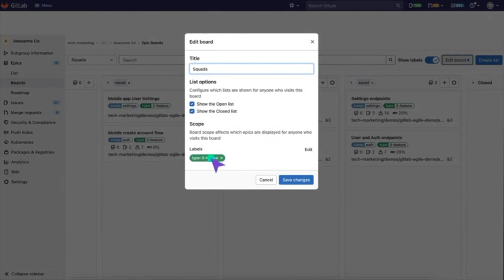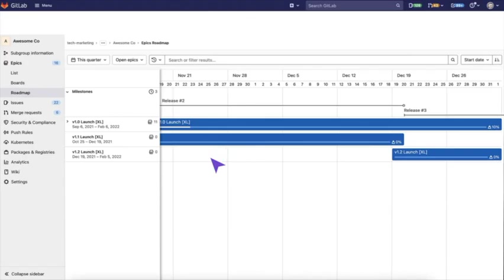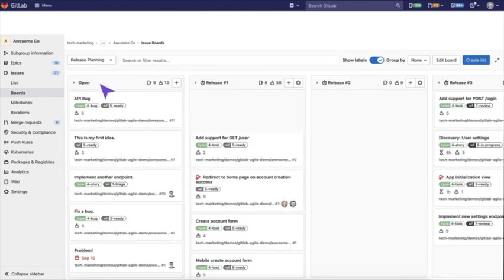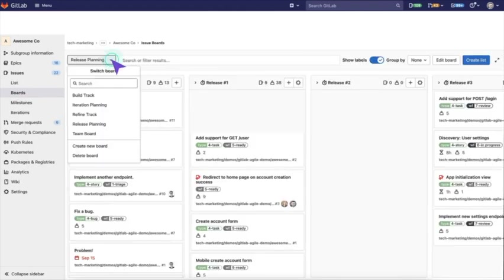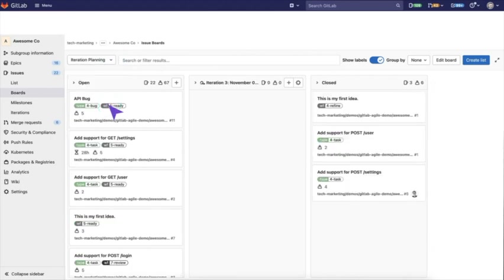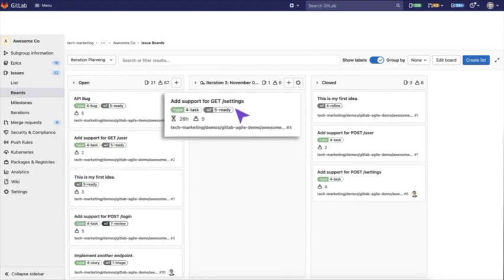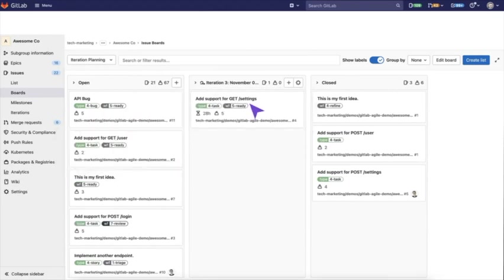Now when it comes down to team planning, typically you set up a board based on iterations. So it has lists for each iteration. As you can see, here are upcoming iterations. One's in progress right now, and in this board view, it's also great to filter by epic.